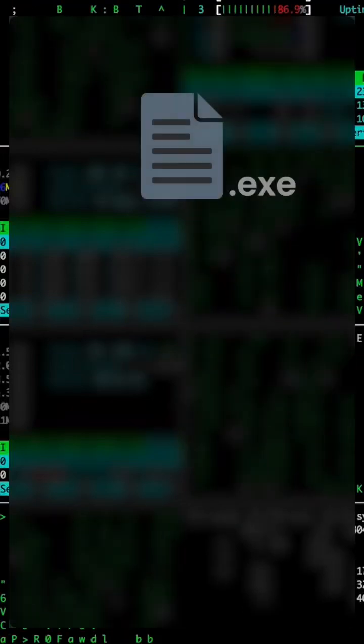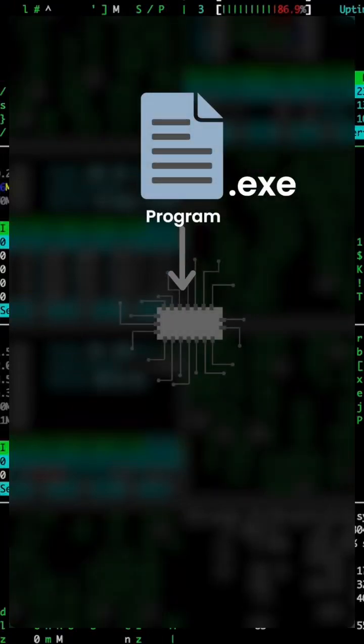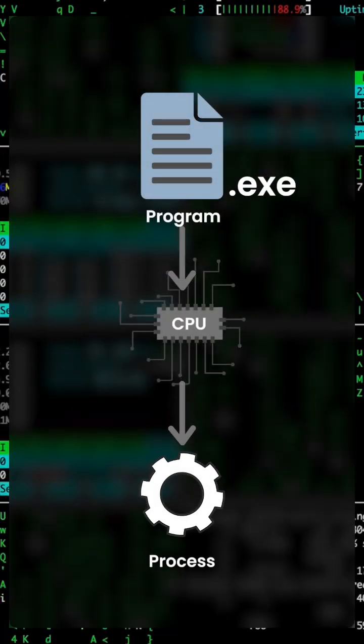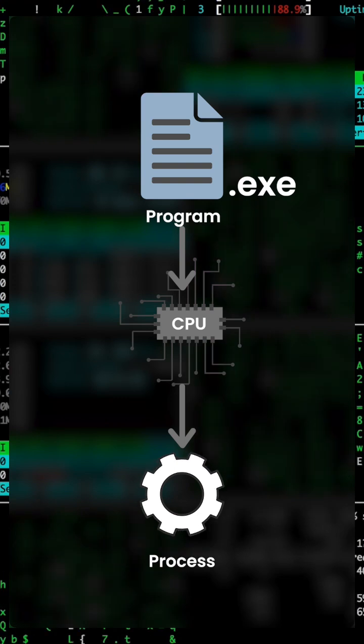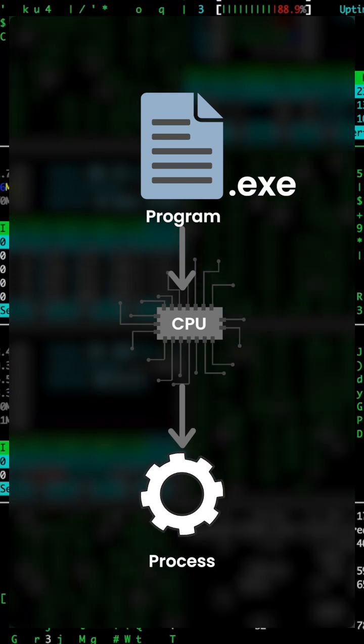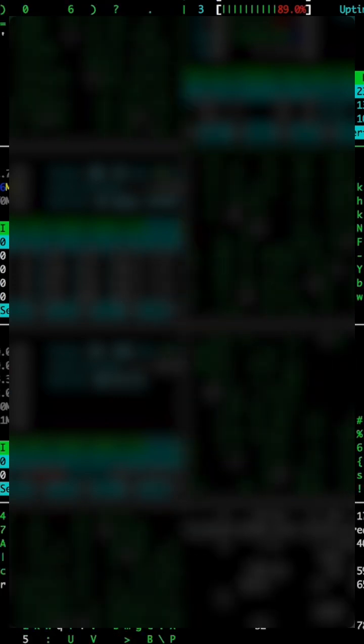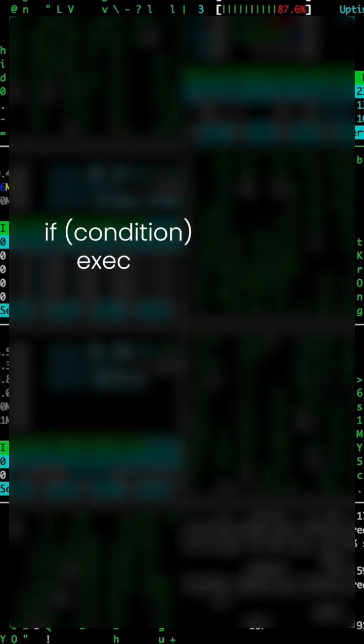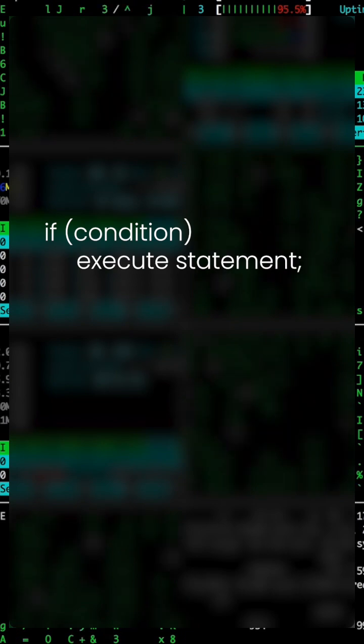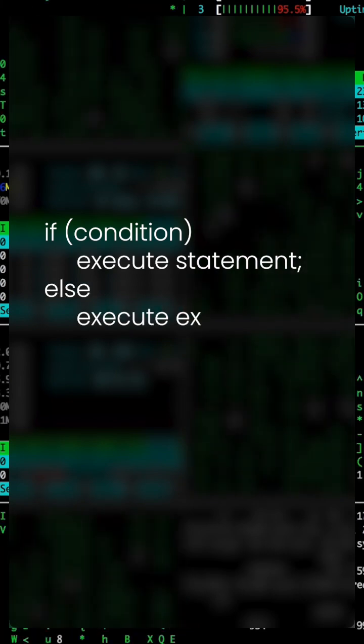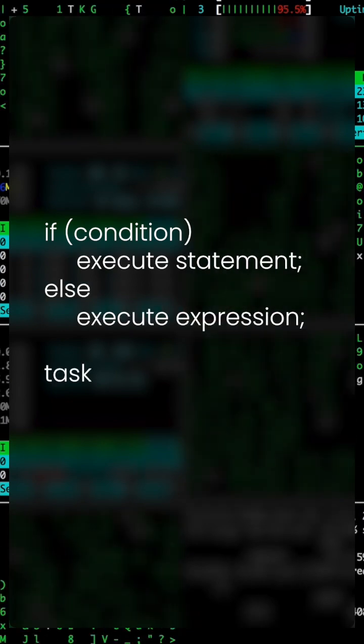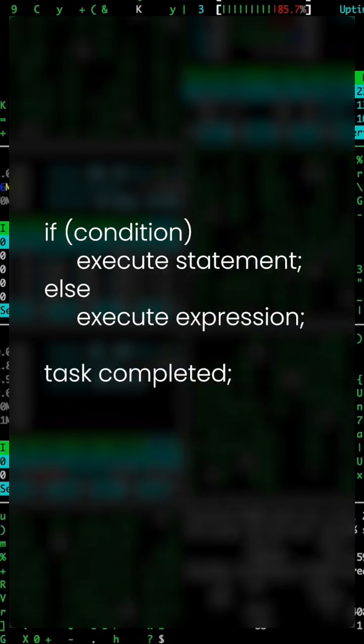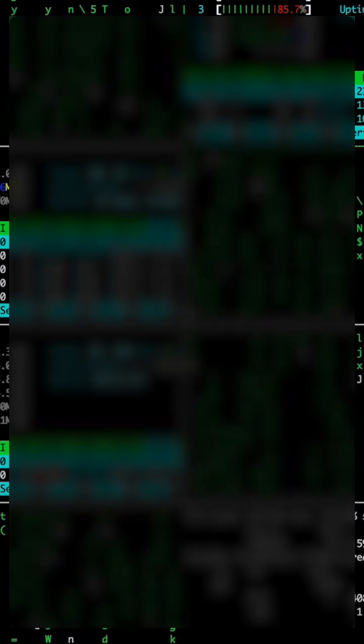In simple terms, a process is a program in execution, and a program is nothing but a set of instructions that the computer needs to follow to achieve some task.